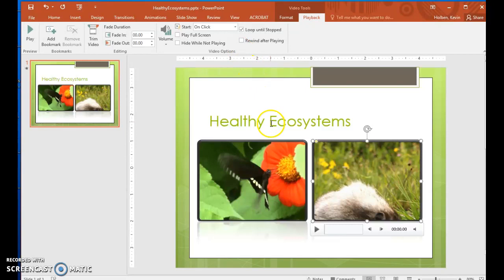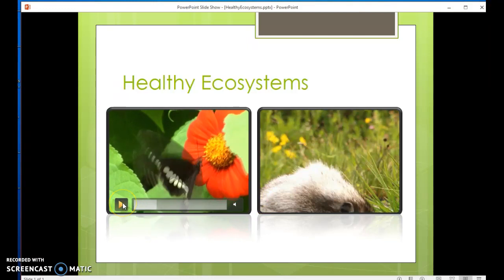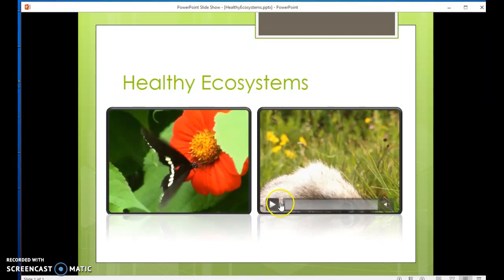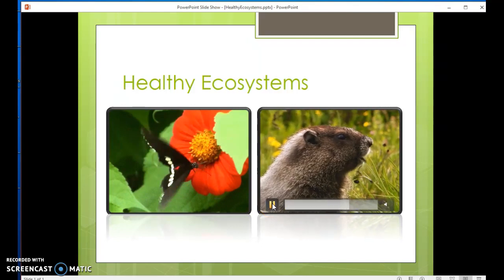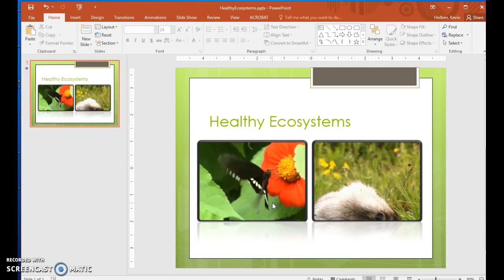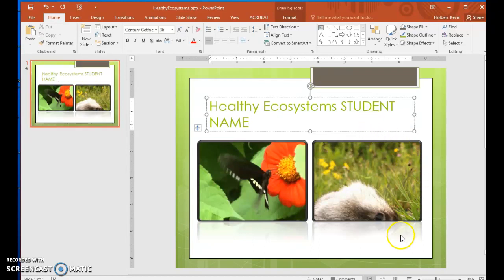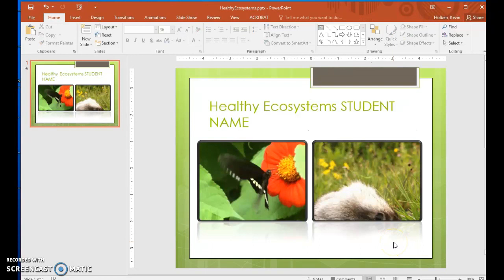Step 60. Switch to Reading View and preview and pause the butterfly video. Then preview and pause the wildlife video. Press the Escape key to return to Normal view. Step 62. Insert your student name in the title placeholder on the slide. Step 63. Upload the Healthy Ecosystem presentation to the Canvas website. Close the presentation, saving your changes. Thank you.